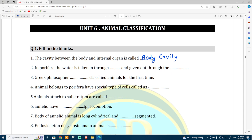English medium students are very lucky to get this kind of video. You can share this video with your friends, like it, comment, and subscribe to this channel. In Porifera, the water is taken in through holes called ostia, and the water is given out through holes called oscula.